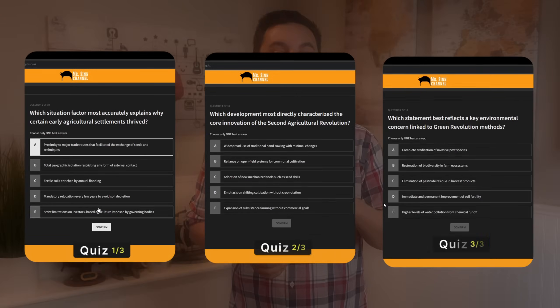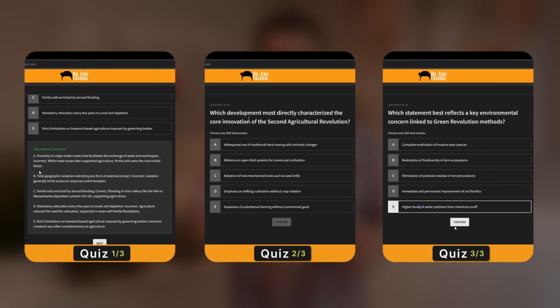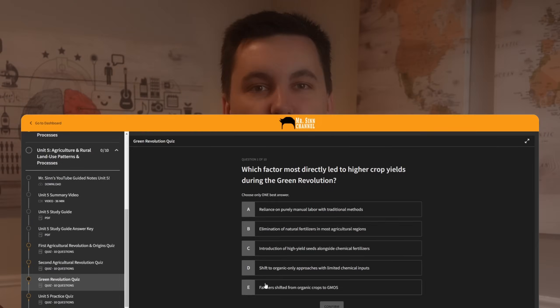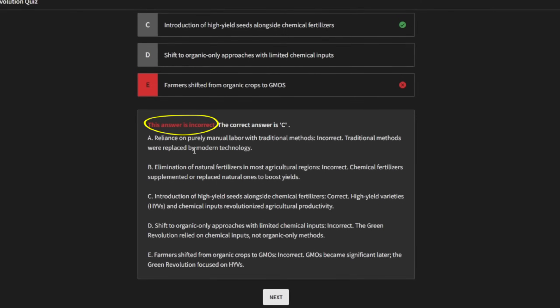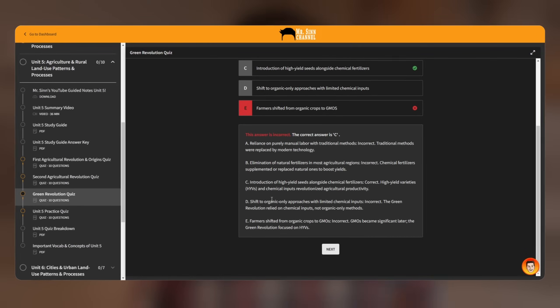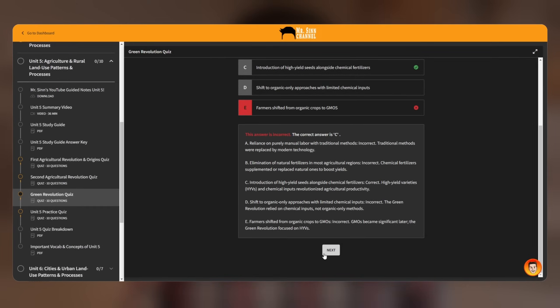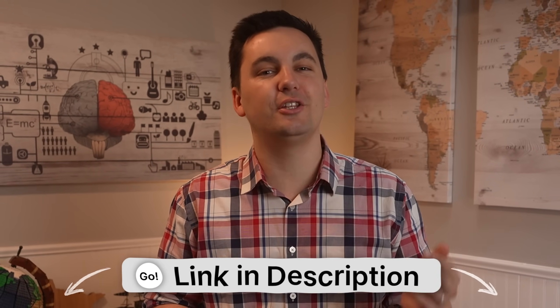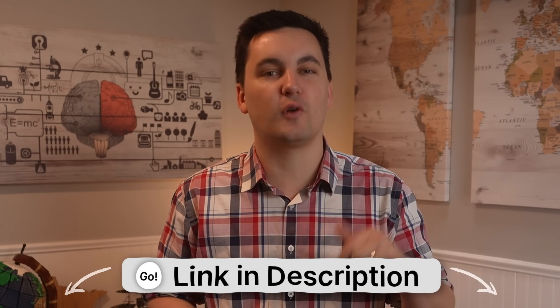Real quick before we go on, I do want to point out that many students mix up concepts from the different agricultural revolutions. So, to help you out, I created different practice quizzes for each of the different agricultural revolutions. Each quiz also comes with explanations that explain why each answer is either right or wrong, so you can make sure you fully understand the content. To check out these resources, simply go to my Ultimate Review Packet by clicking the link in the description below.